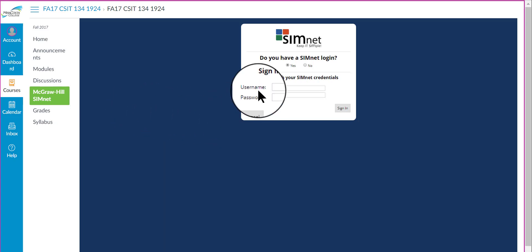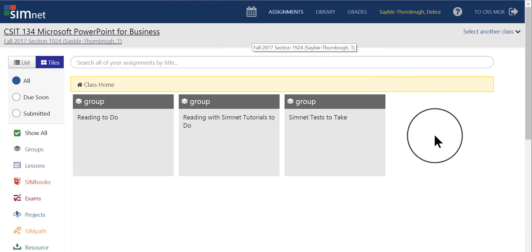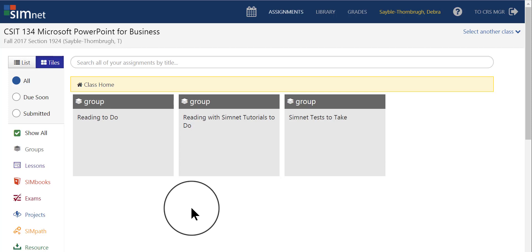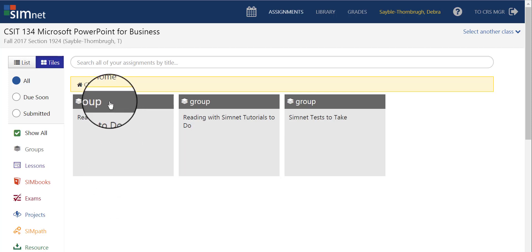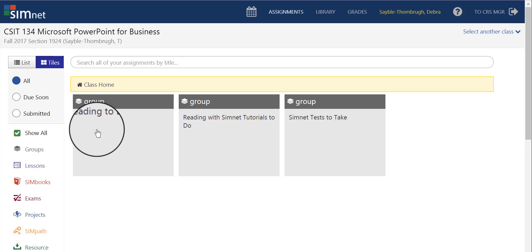So once you log in here, you'll see this page. This is your SimNet home page. The way I have it configured is there are three groups. There is the Reading To-Do group. In there, you're going to just read the chapters. That is, if you want to read the chapters online, or if that's the only book version that you have is the one that's online, this is where you go to read those chapters.